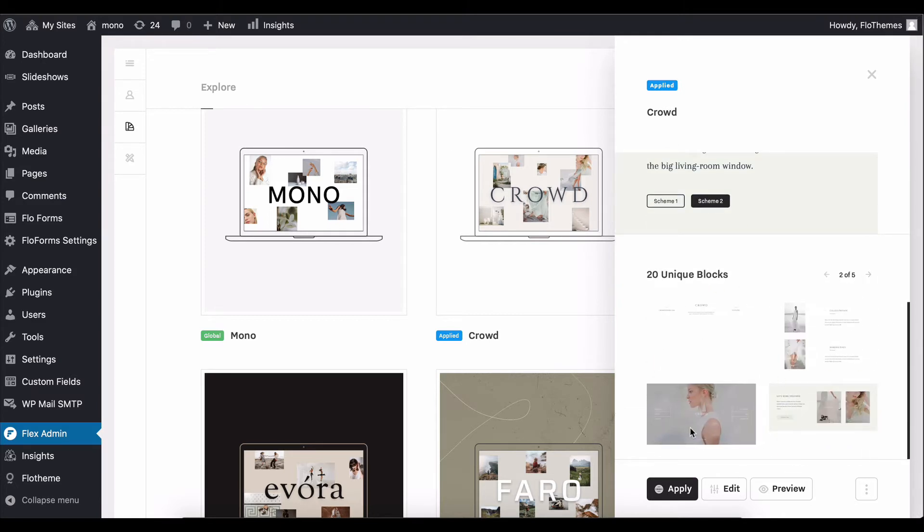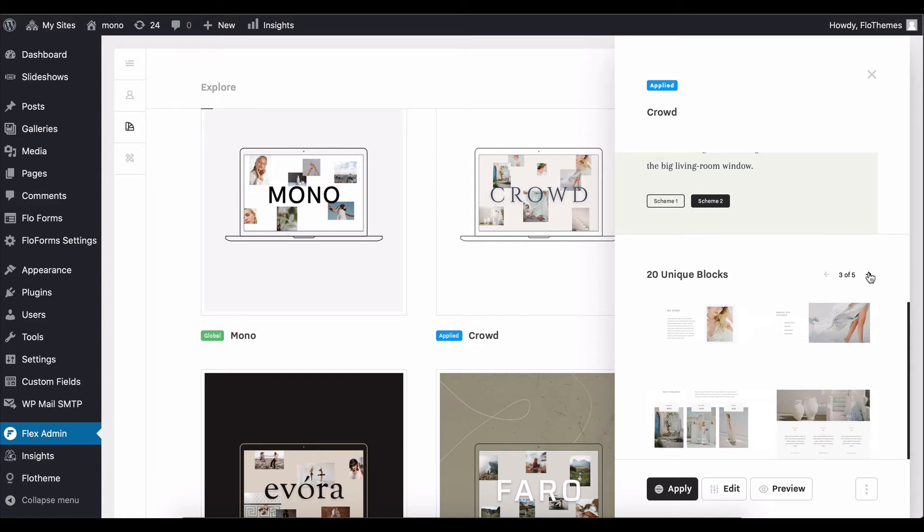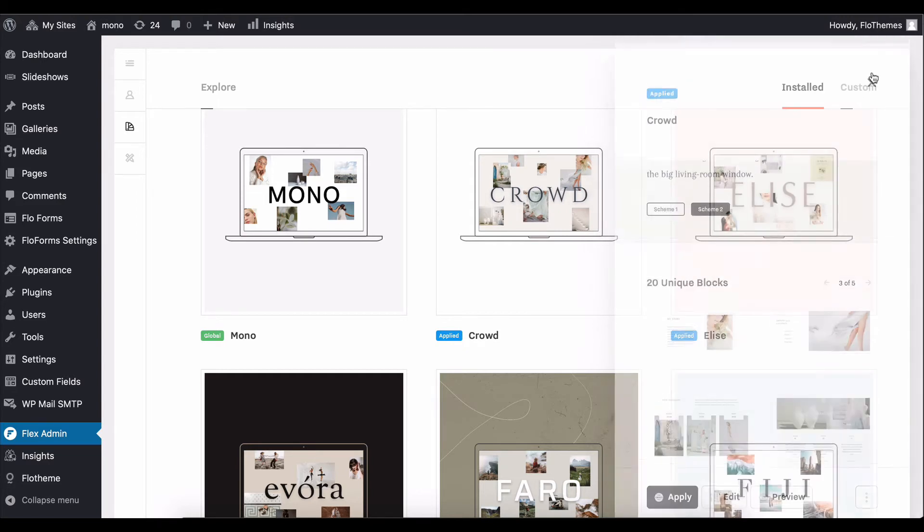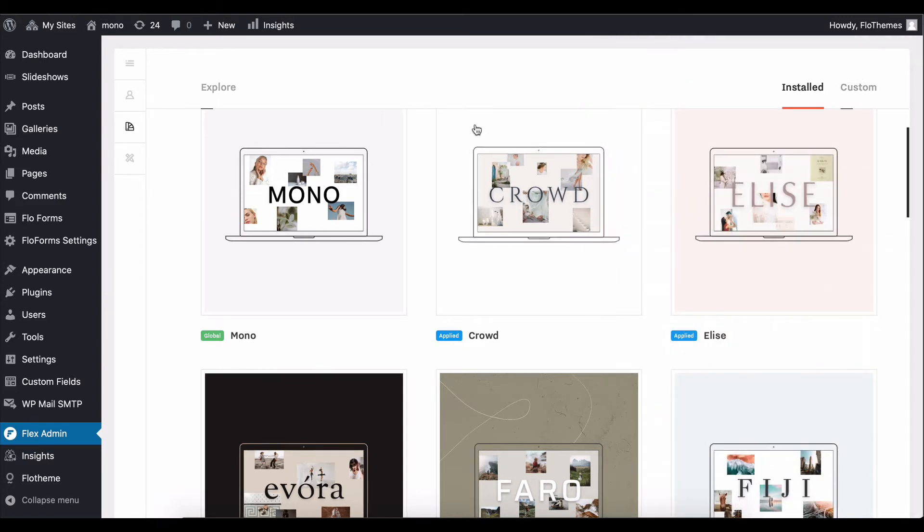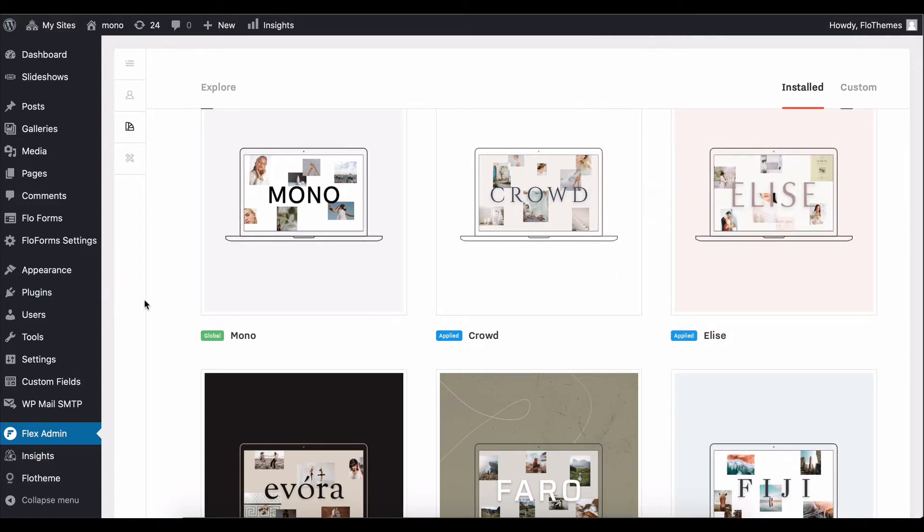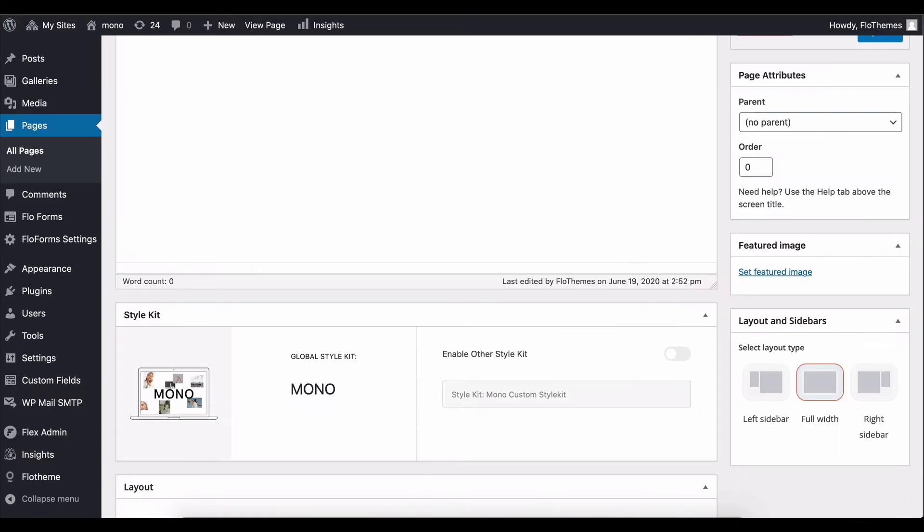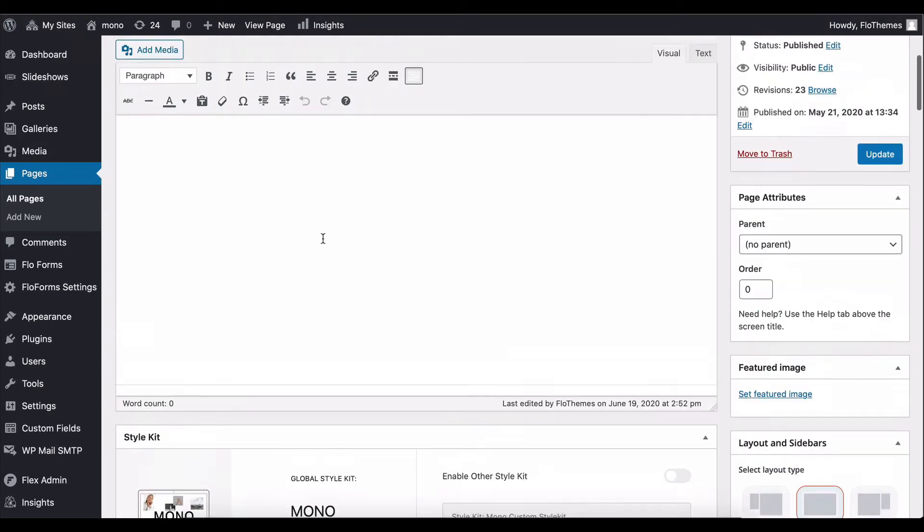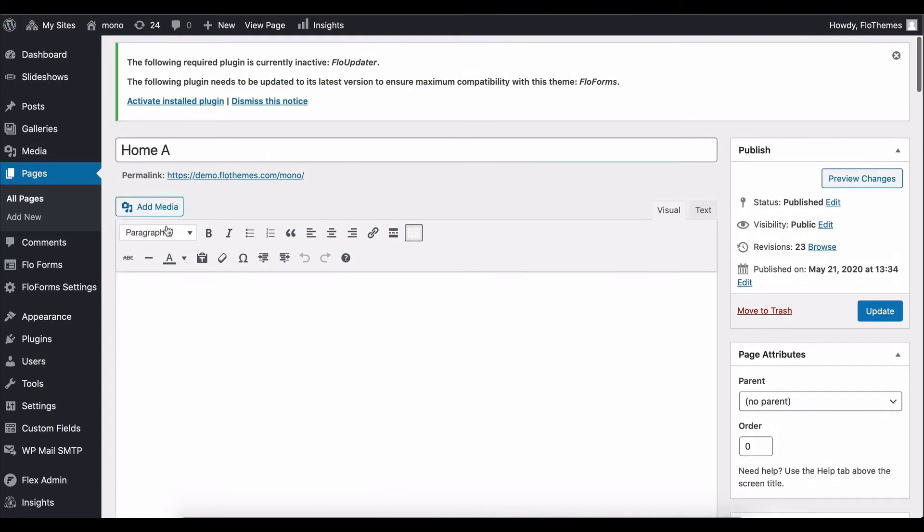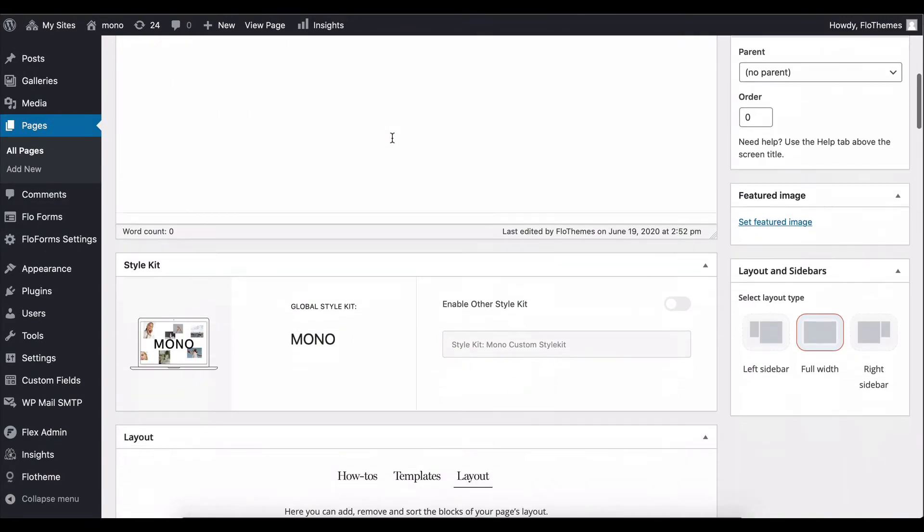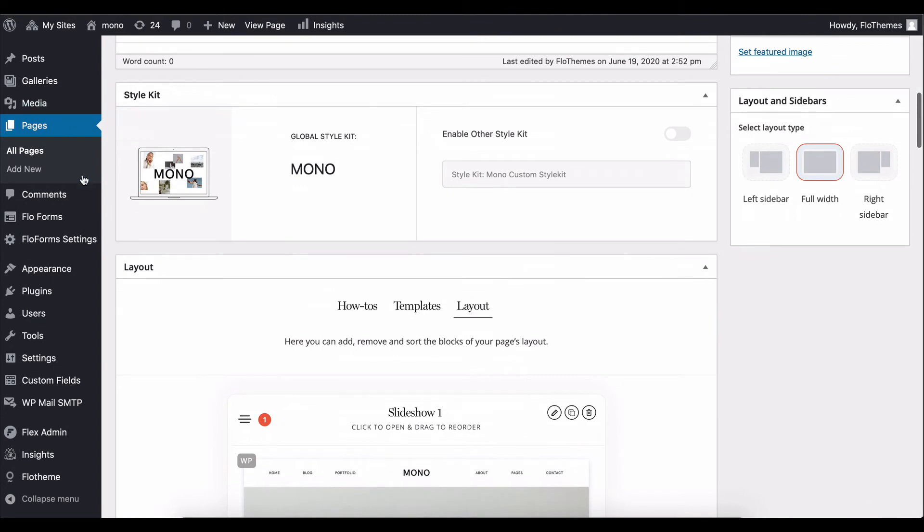But also with 20 unique blocks inspired from that style kit. So you get even more functionality within the same theme without any additional steps, really. And if I go ahead and access this inside a page inside Mono, you'll notice I'm viewing now Home Page A editing options. We have the option to change our style kit.